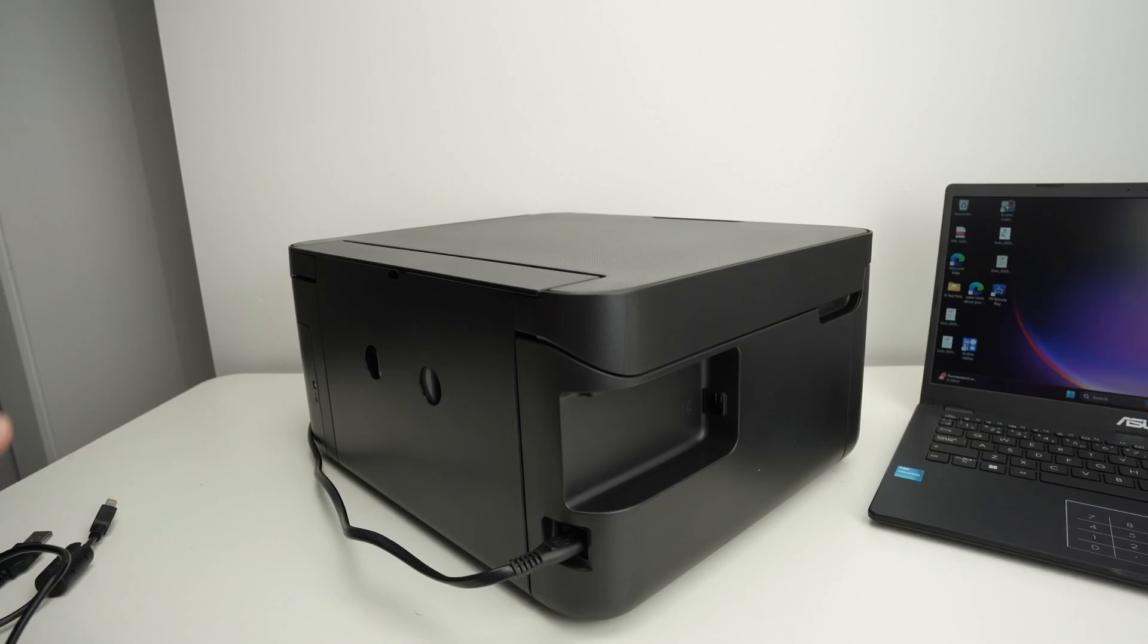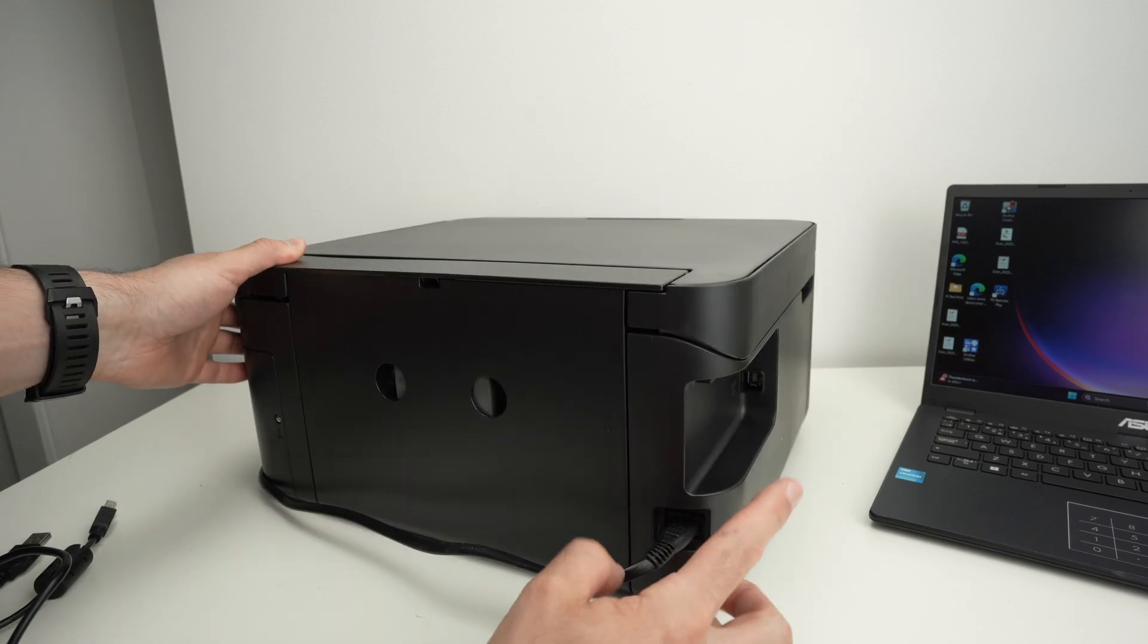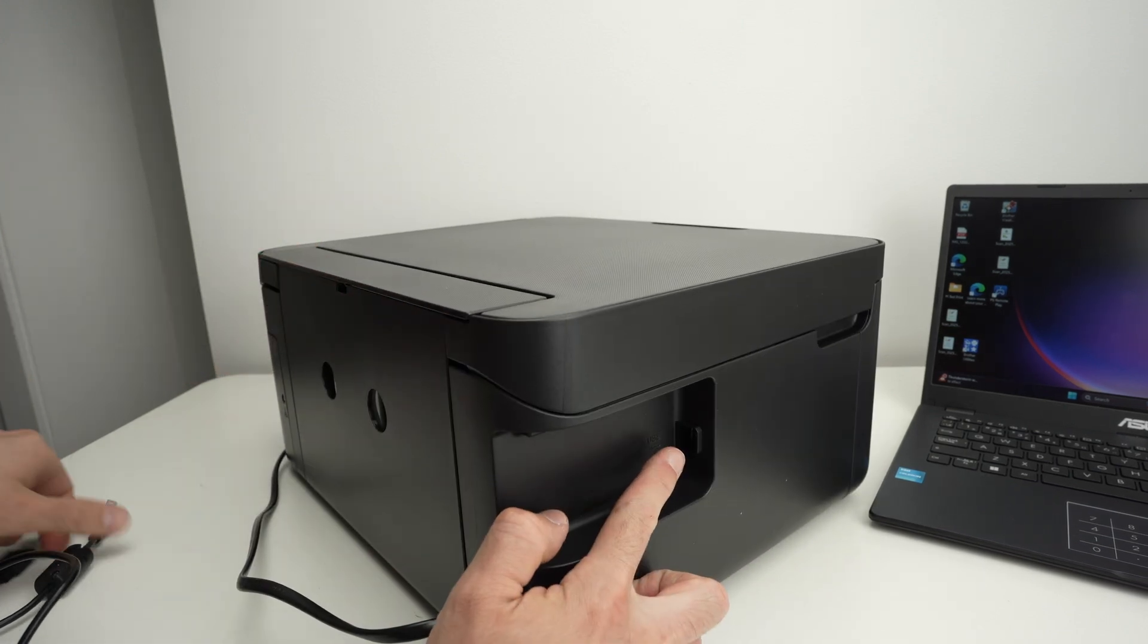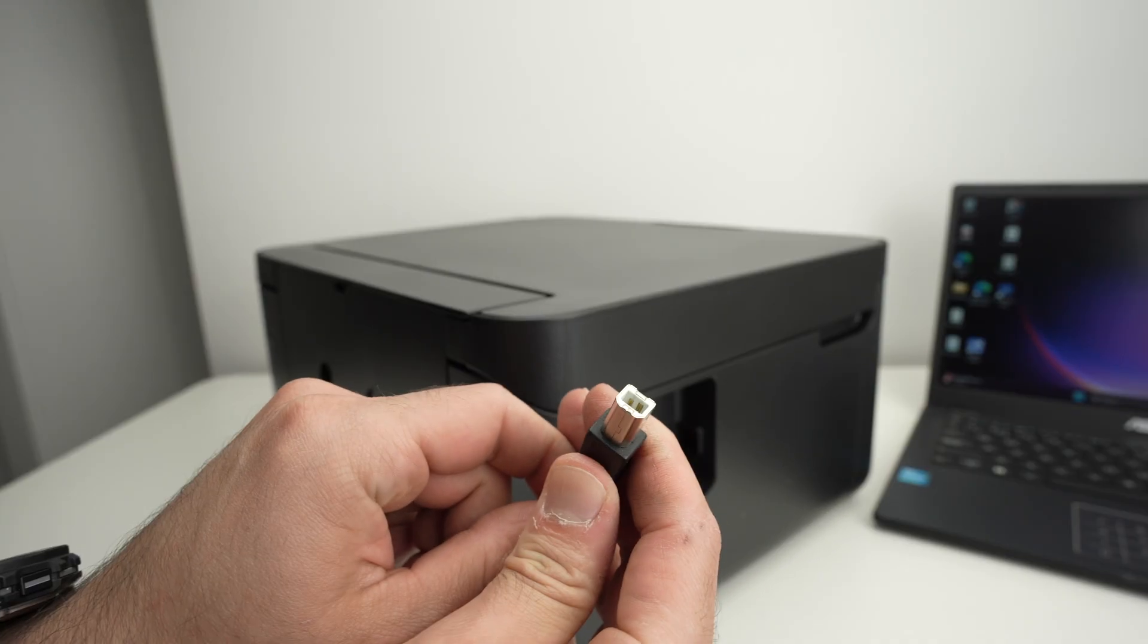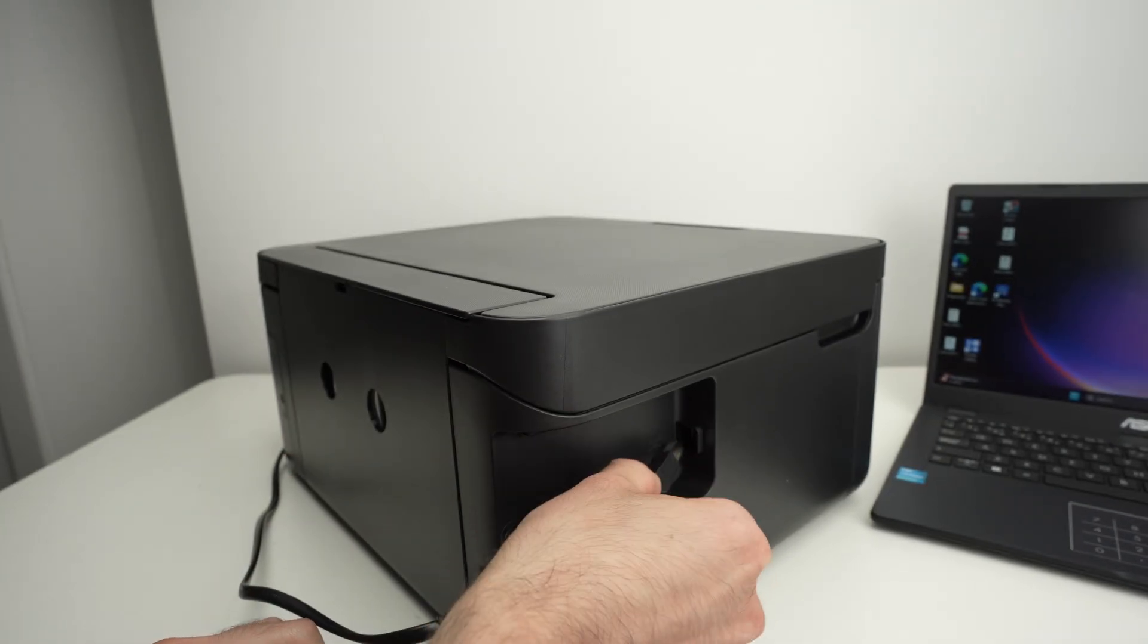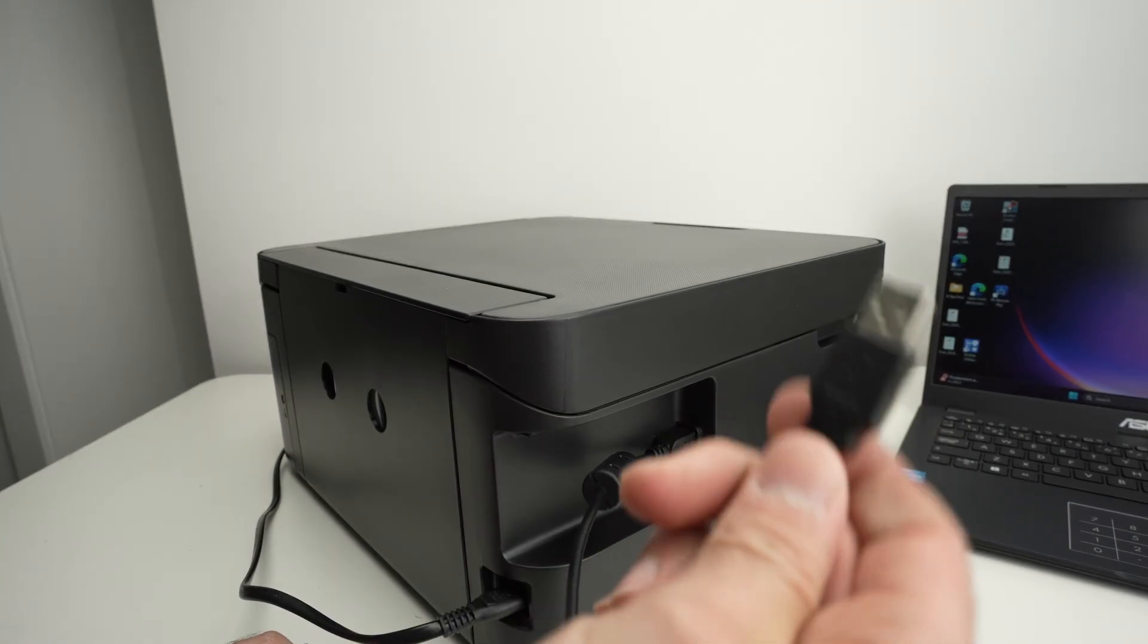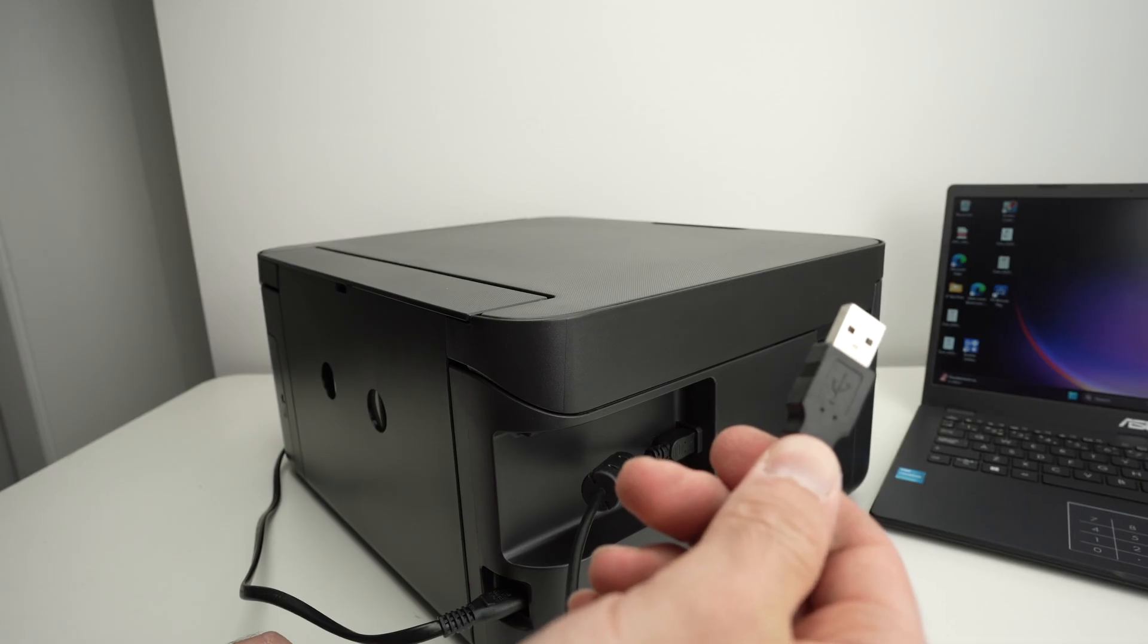First step, go on the back of your printer and on the right side this is where the USB port is. Take your cable and we simply have to connect it over there. Do not connect it yet to your PC.